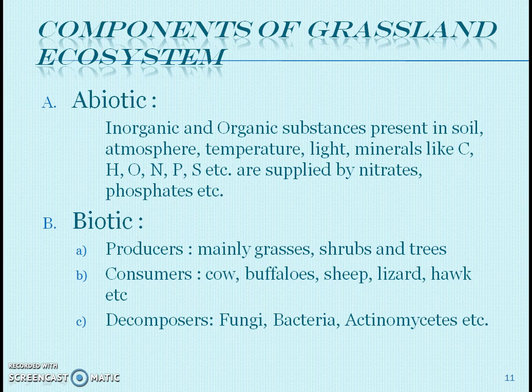Abiotic factors of grassland ecosystem are much similar to those of forest ecosystem. Biotic factors include producers, consumers, and decomposers. Producers are mainly grasses, shrubs, trees, and tall grass like bamboo. Consumers in grassland ecosystems include cow, buffalo, sheep, and hawk. In savannas, found in Africa and India, animals like giraffe and zebras are present. Decomposers are fungi and bacteria.